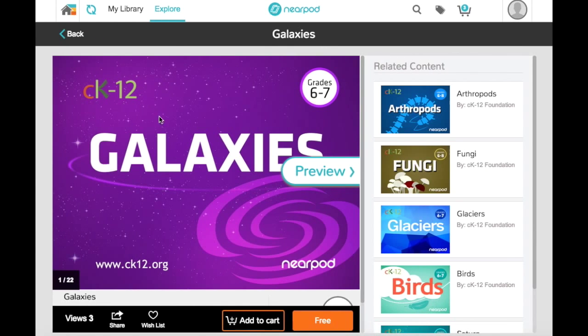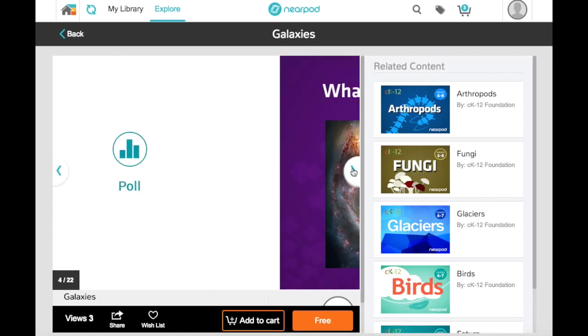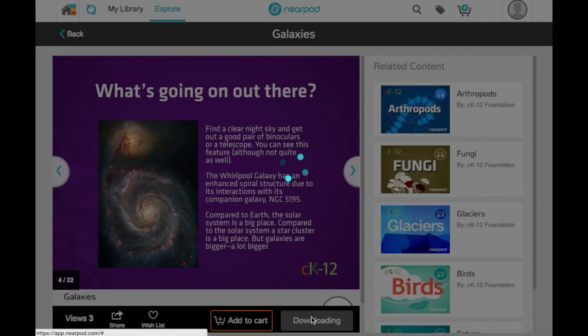This lesson looks good. From here, I can preview the lesson, and then I can download it in one click to my library.